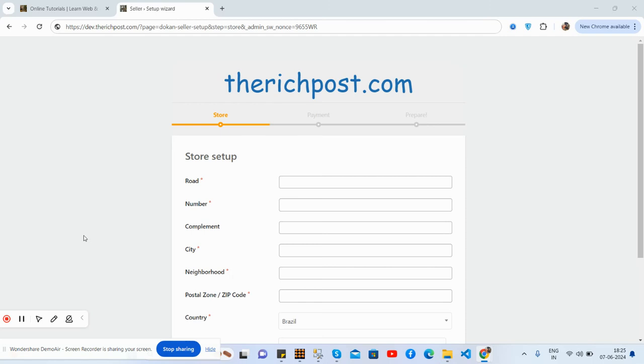Hello guys, how are you? Welcome back to my channel The Rich Post, myself Ajay, and I hope you are doing great. So guys, in this video I am going to show you Dokan multi-vendor setup with add custom field functionality working demo.